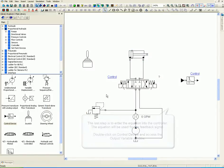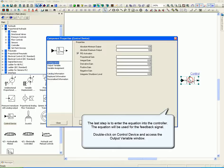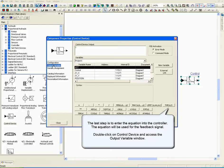The last step is to enter the equation into the controller. The equation will be used for the feedback signal. Double click on control device and access the output variable window.